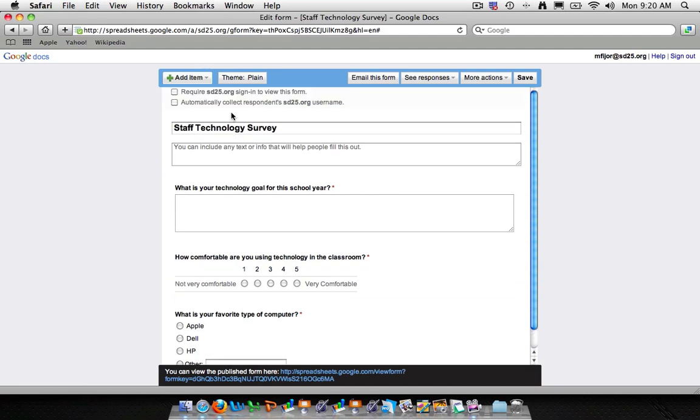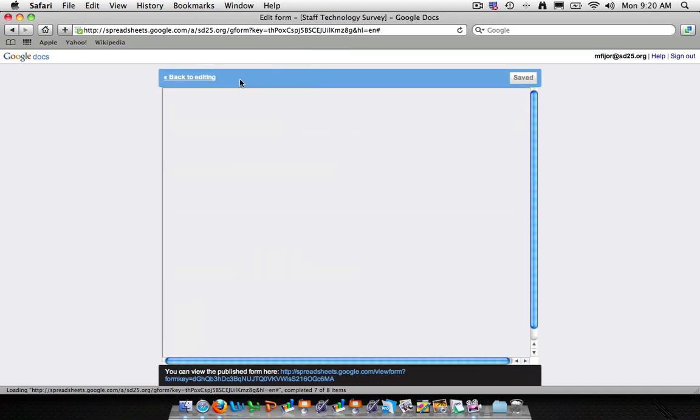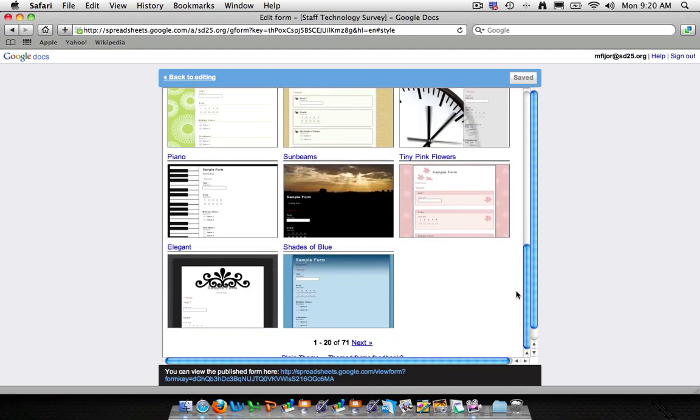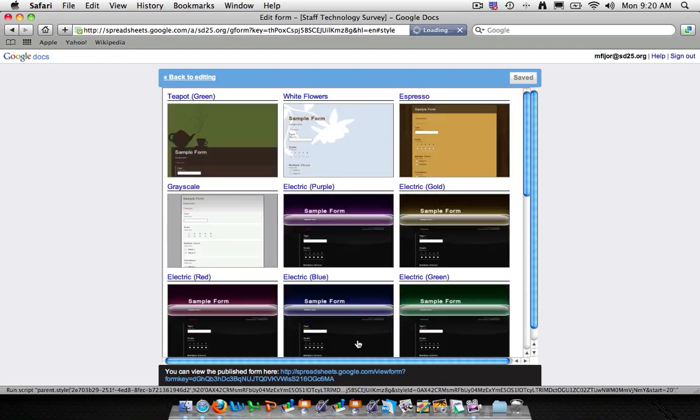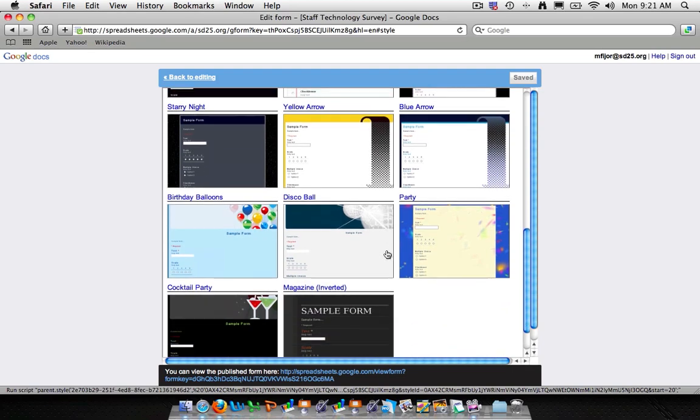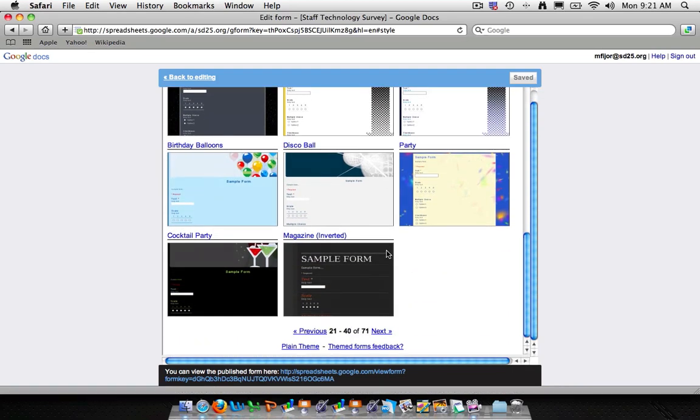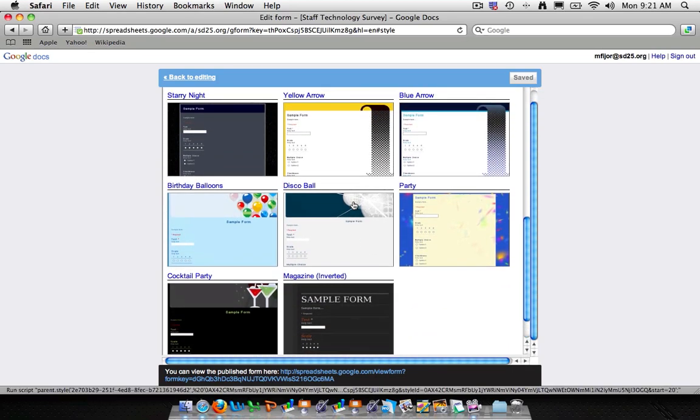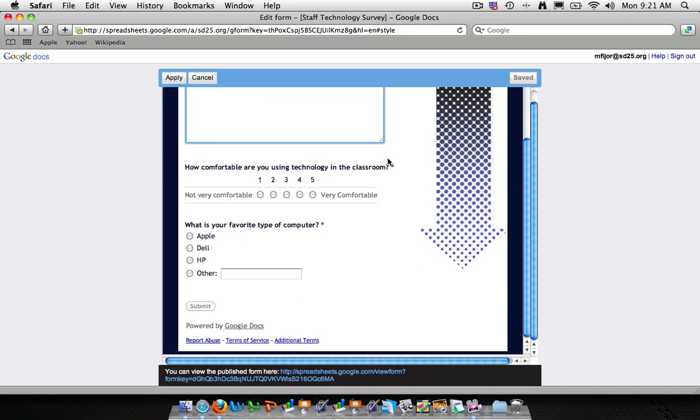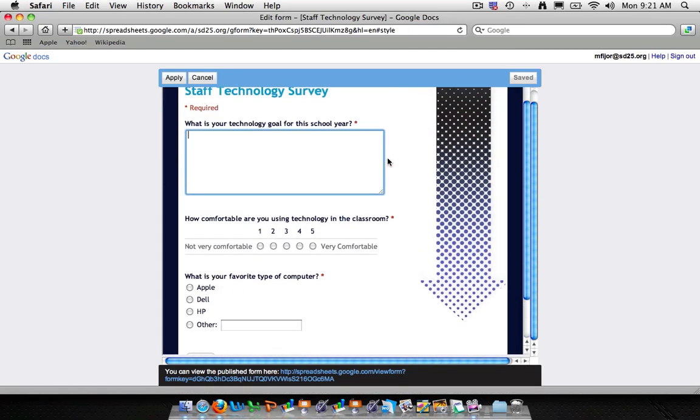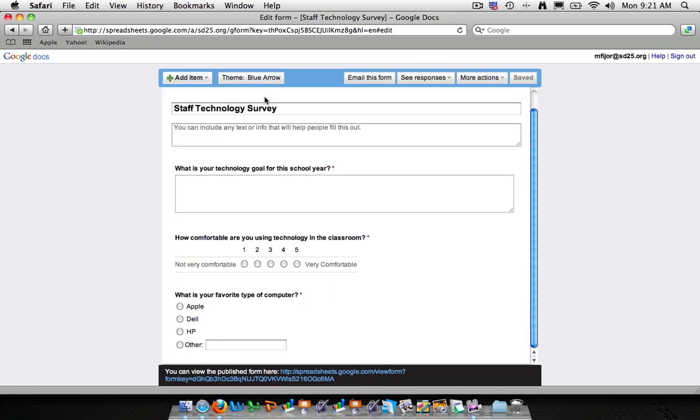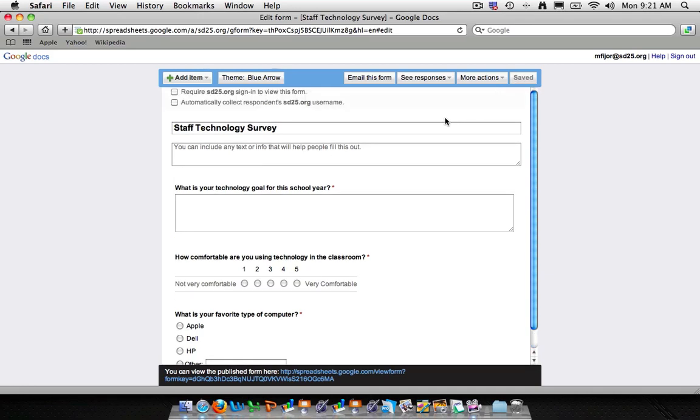And again, you don't need to style your form. But if you'd like to, simply click on the theme button. And you can choose any of the pre-made forms built into the Google Docs. And we'll go ahead and click something pretty straightforward. We'll click the blue arrow theme. And this is what our survey is going to look like. Click apply. And then when I'm done, I'll make sure it's saved and right now it is.